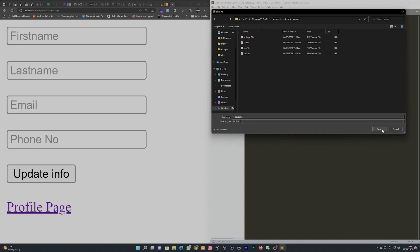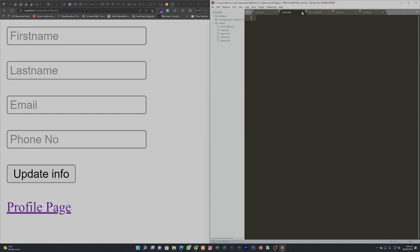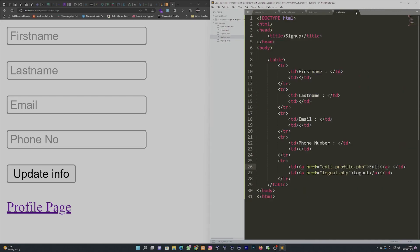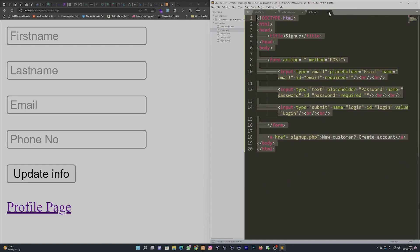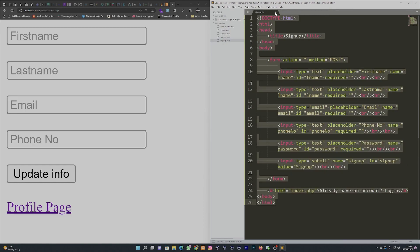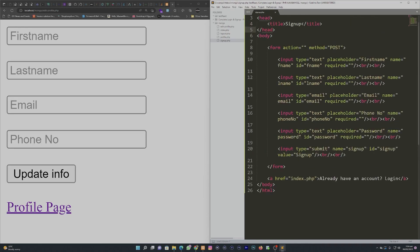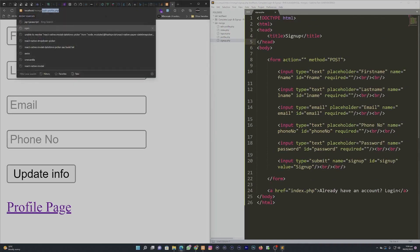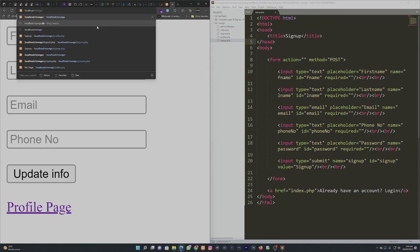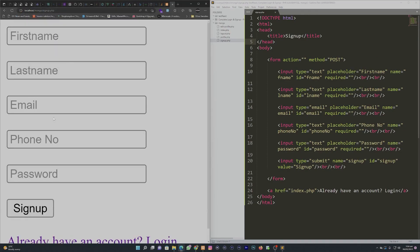I'll close these pages. The profile page is going to be protected — if the user is not logged in, we'll make sure they cannot access the profile page or the edit page. Now I'm going to work on the sign up page and make sure we connect it so that whatever the user enters will be sent to the MongoDB database.